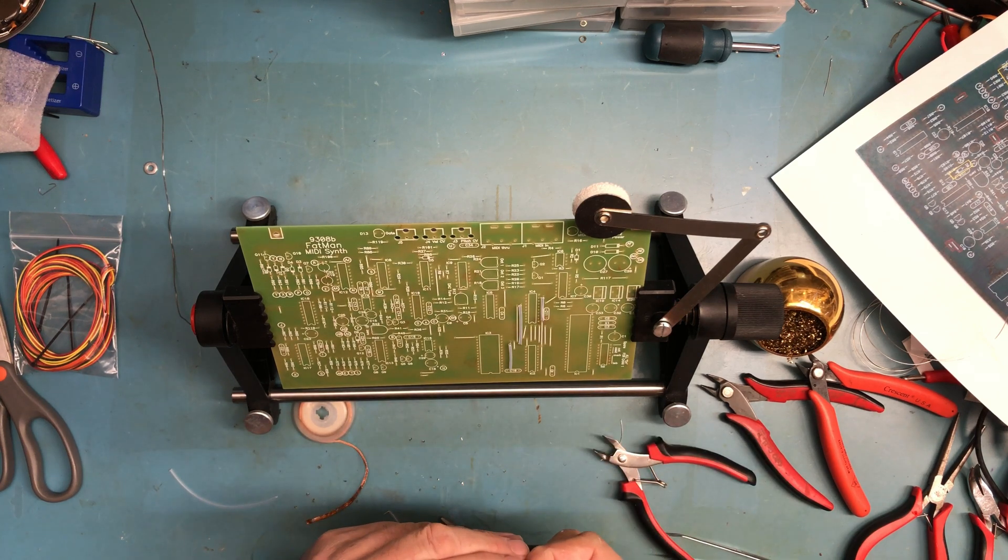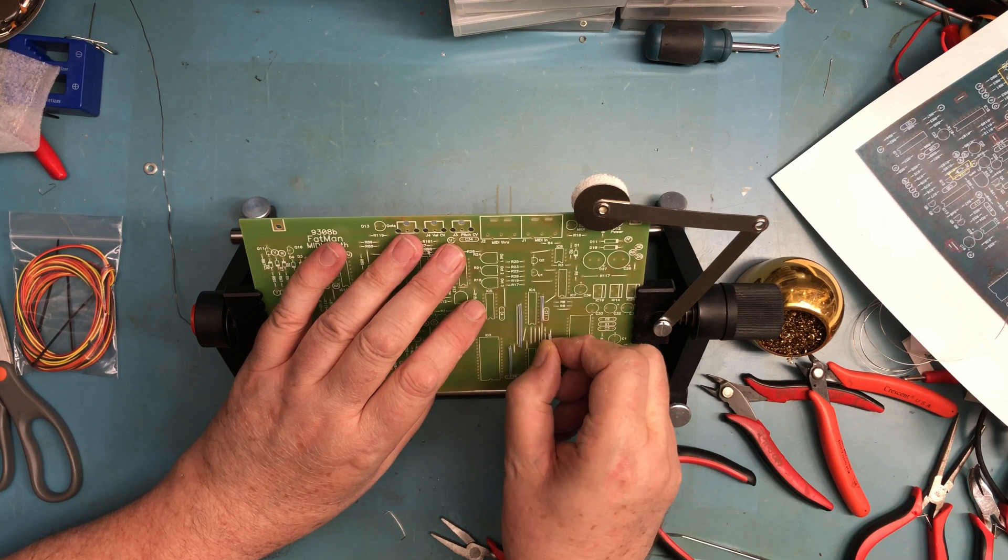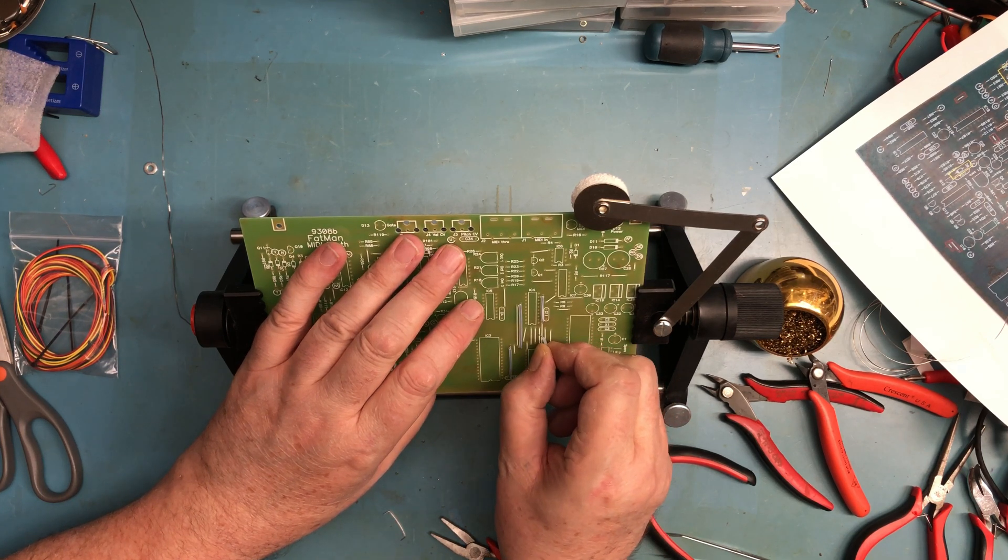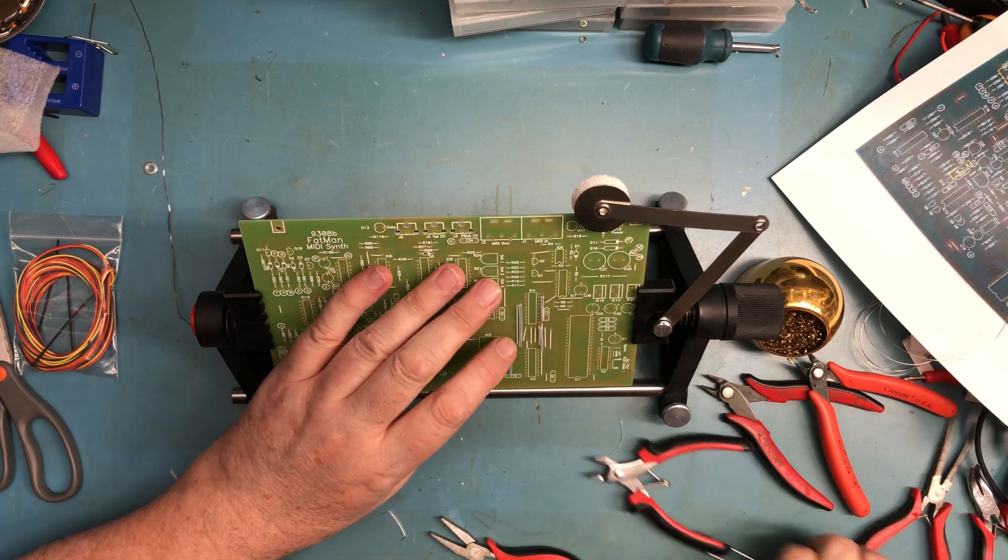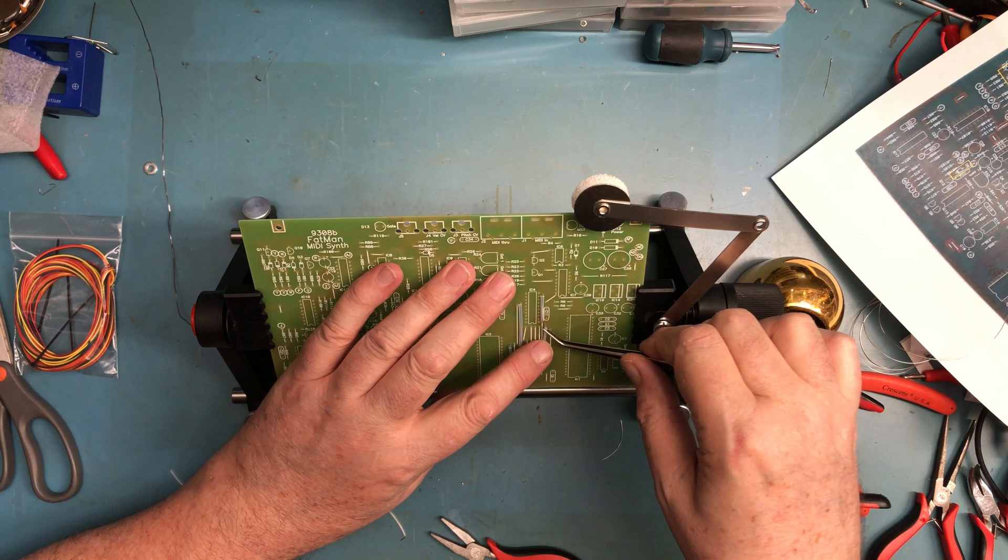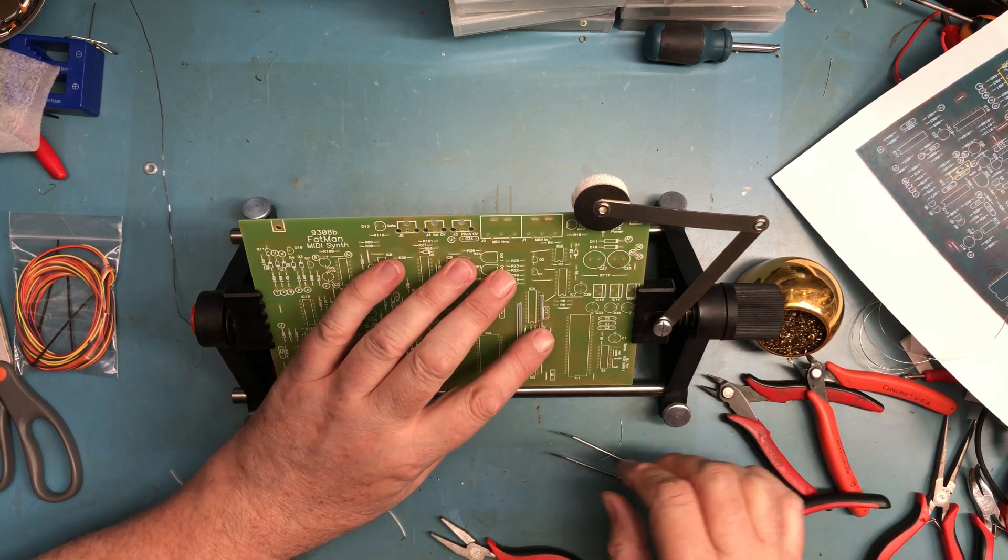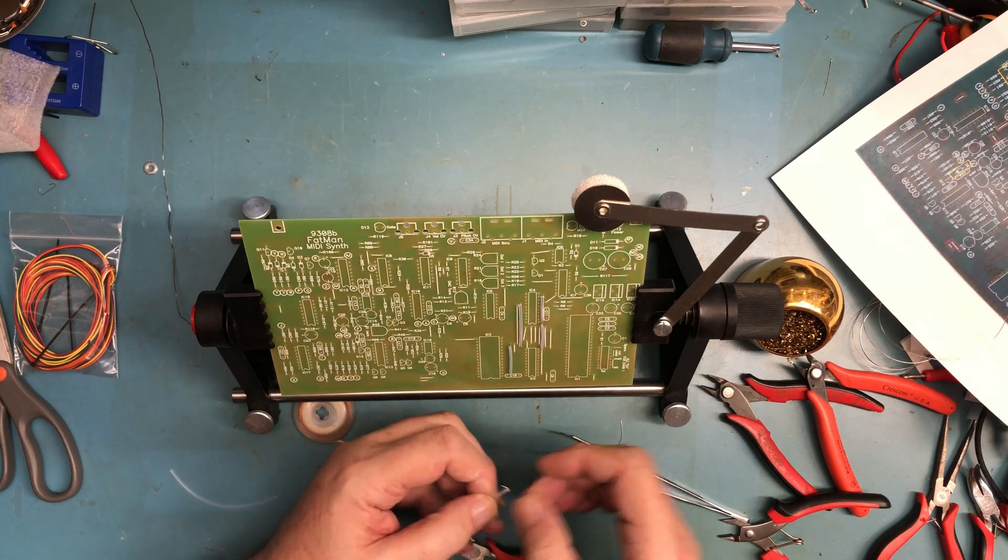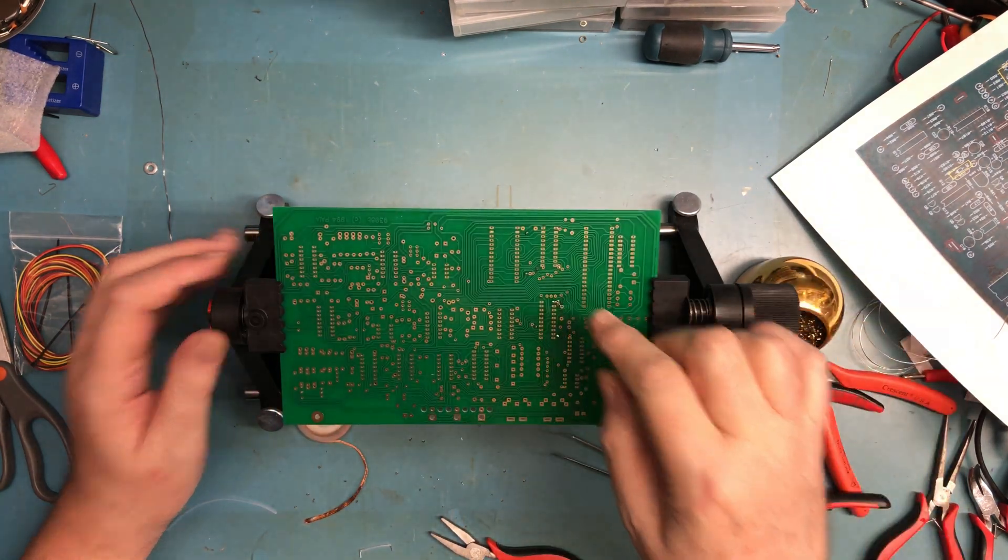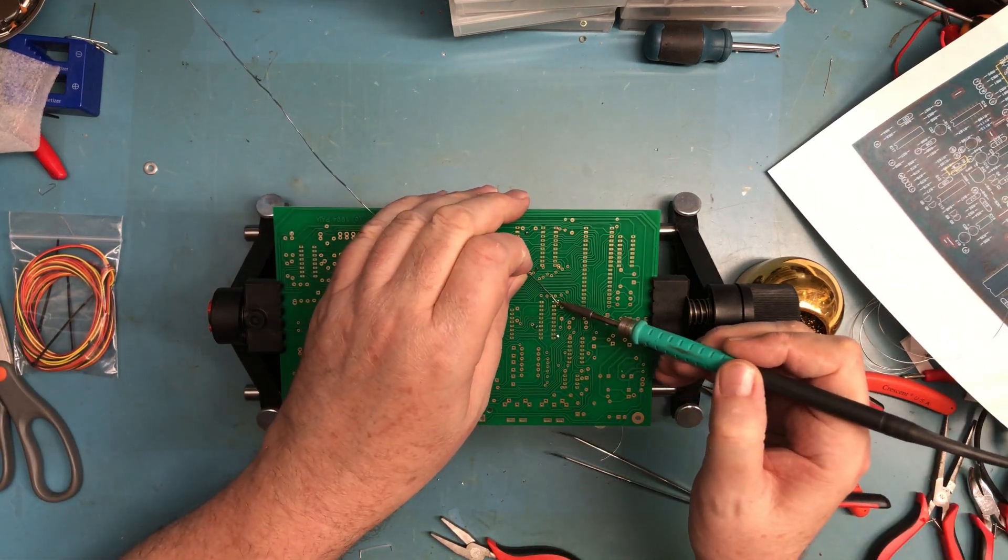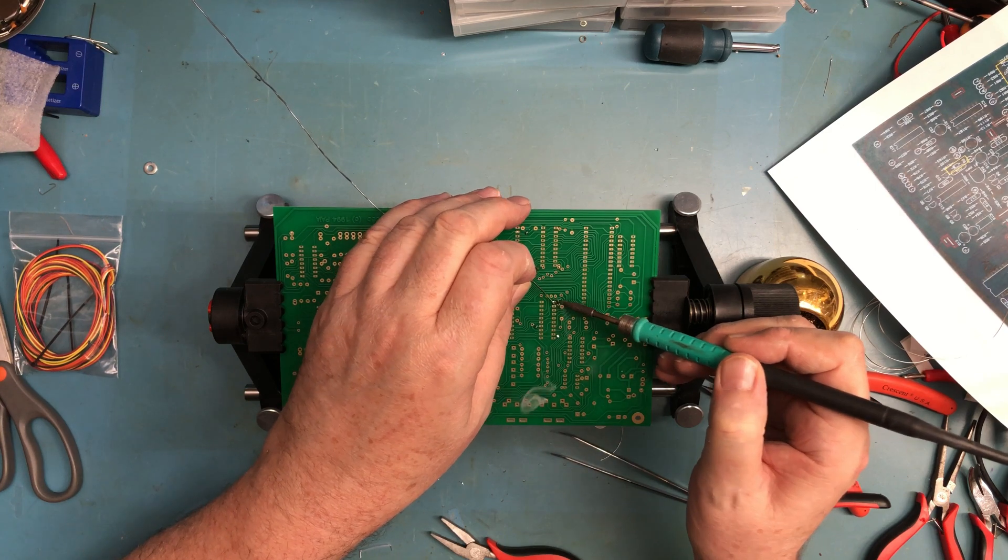That's not the right hole, it's supposed to be right there. And then this one, yeah we'll solder that one first. Those two leads there are tied together, so we'll go ahead and solder that now.